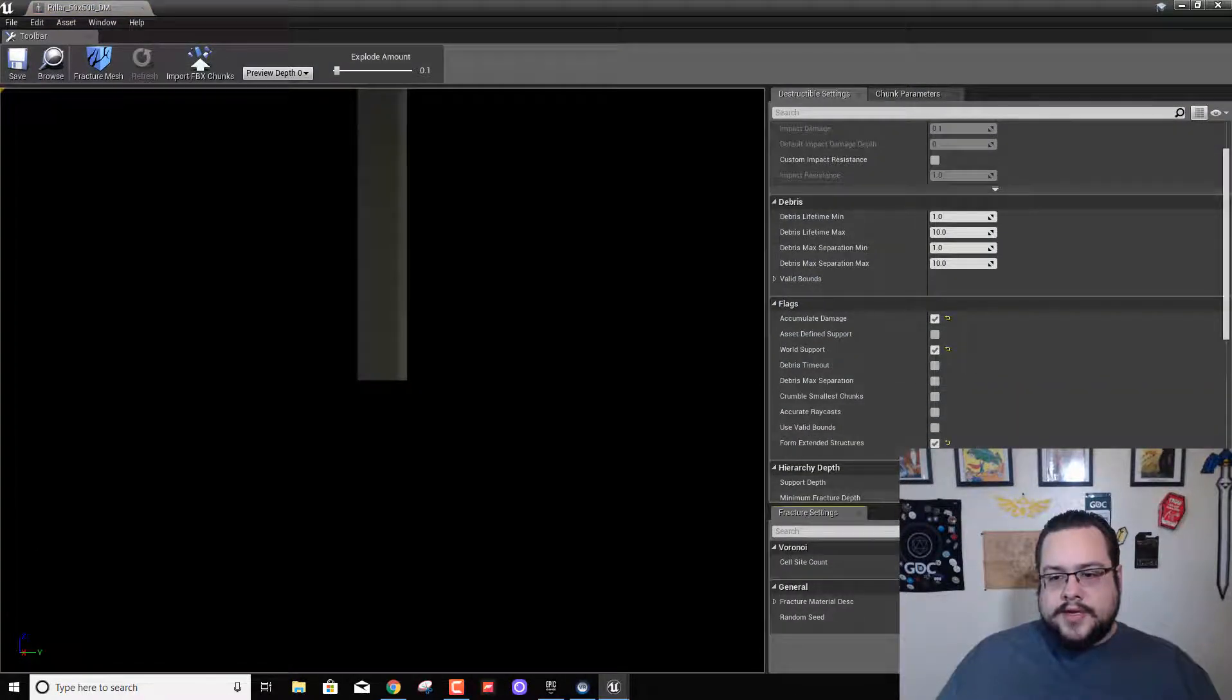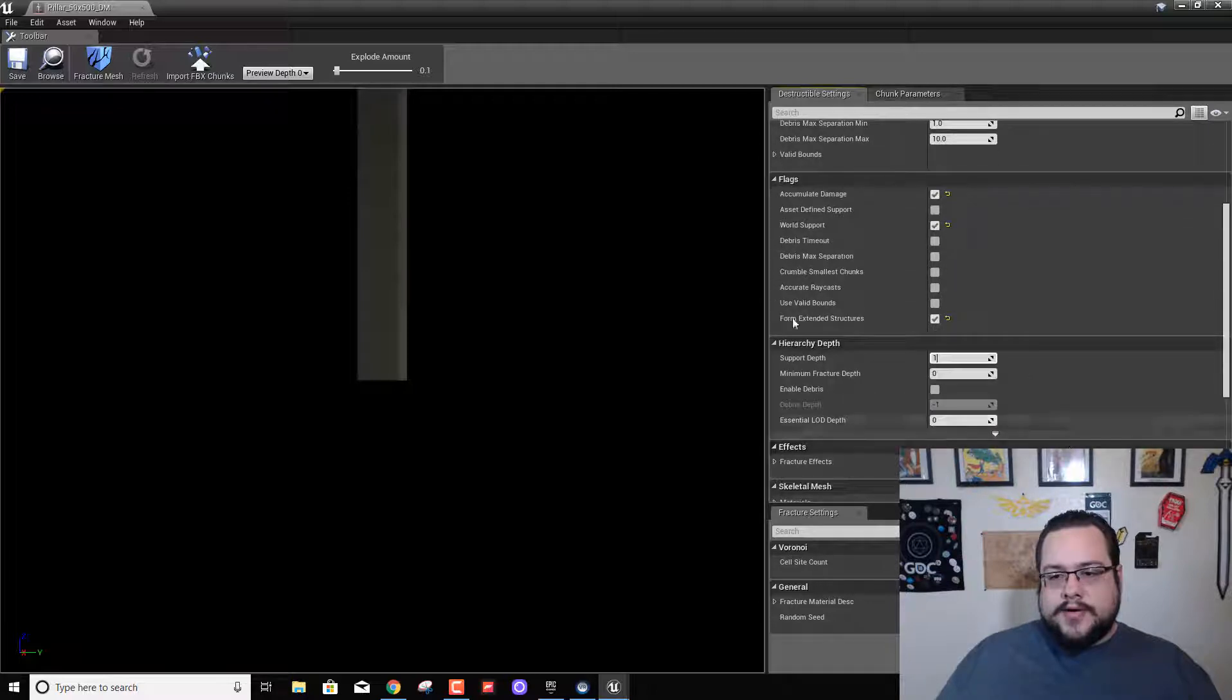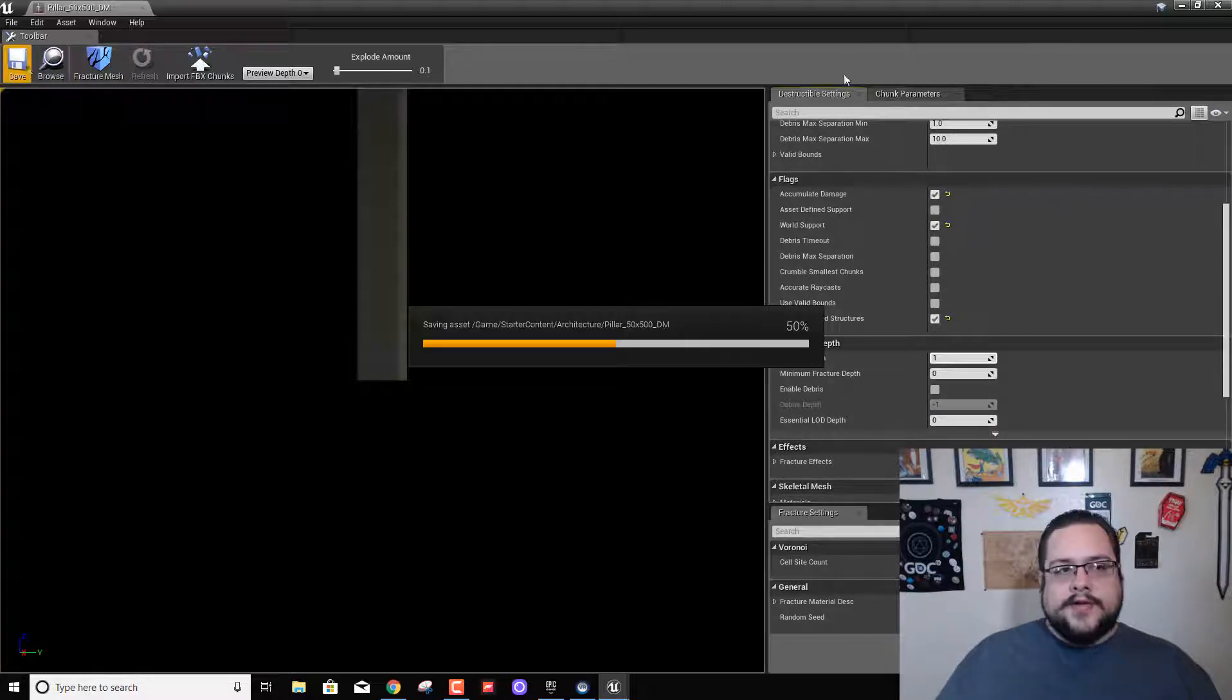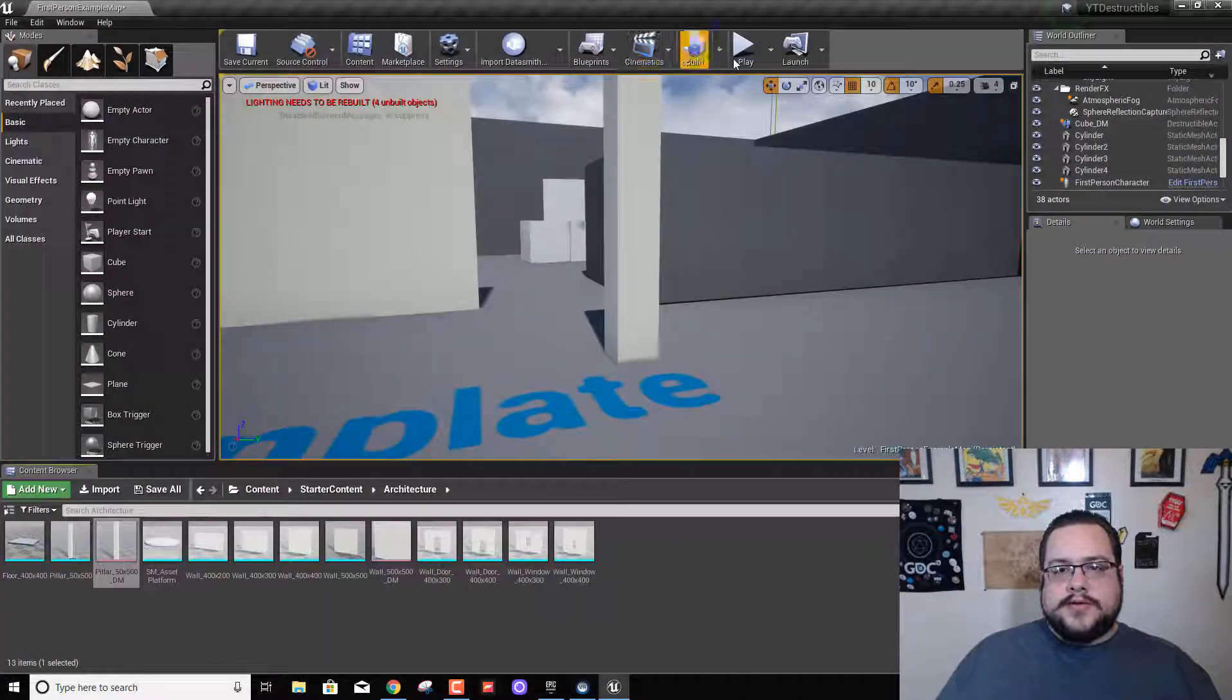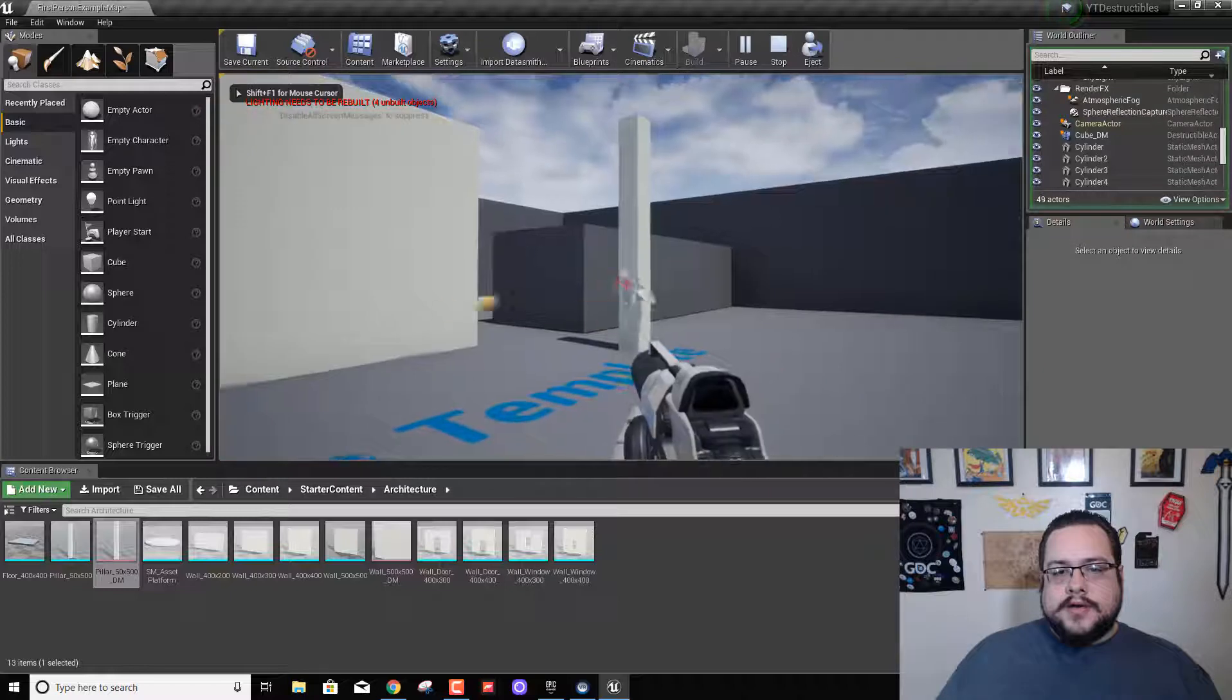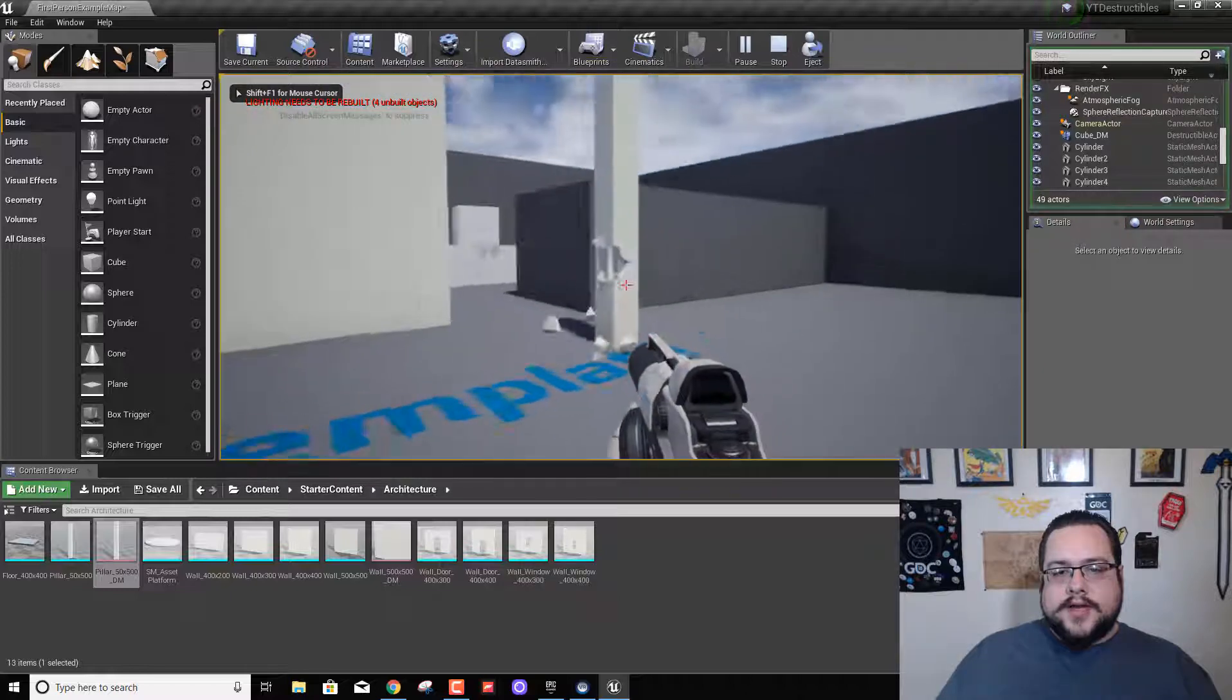So we need support depth one. I don't know why that didn't save. All right, so let's try this again. Yes.